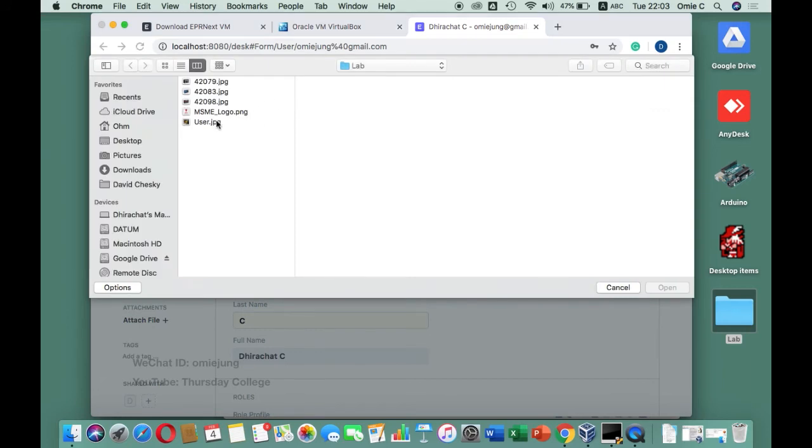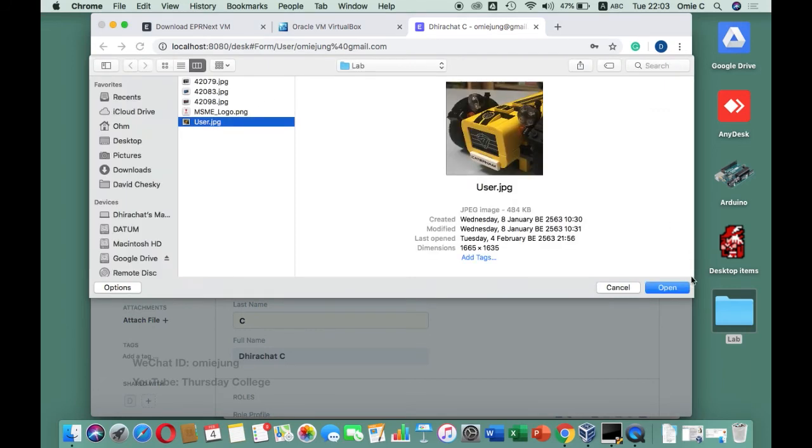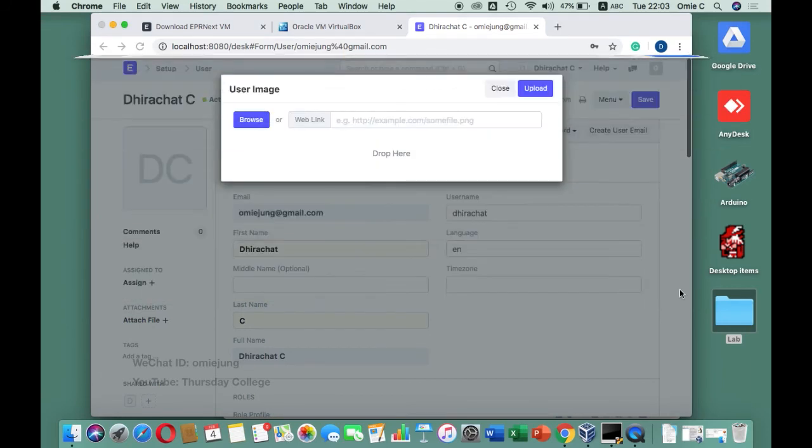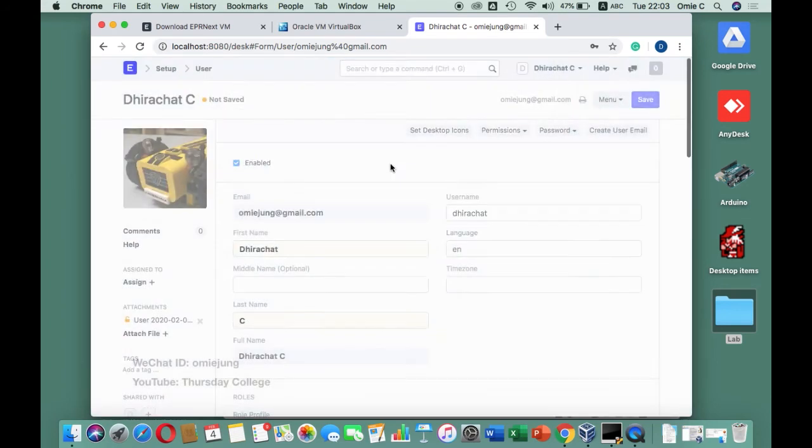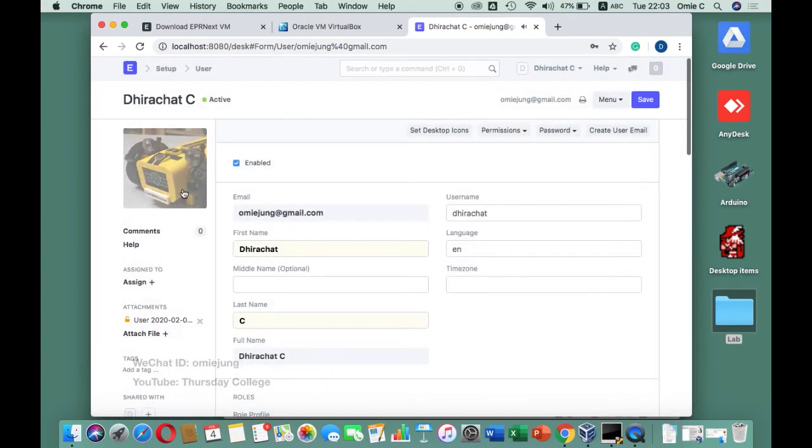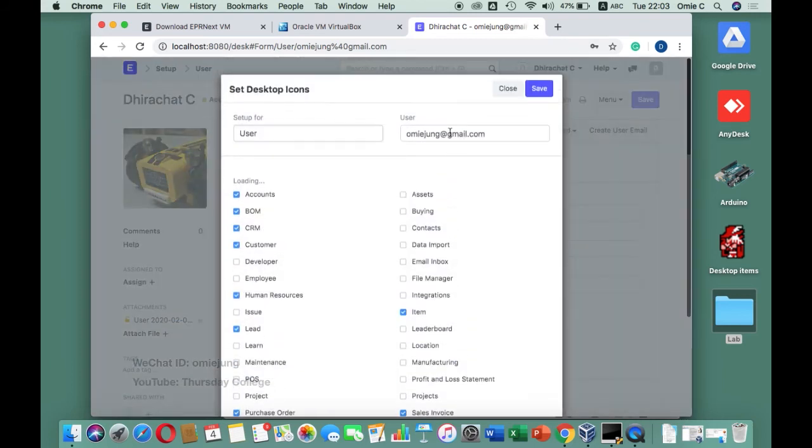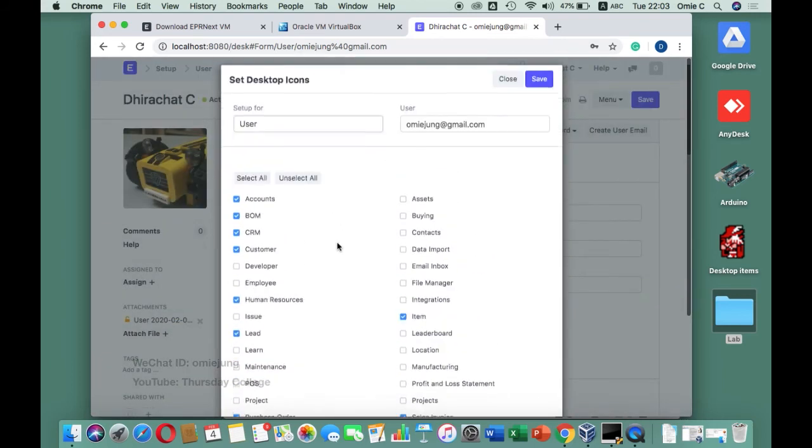You just upload it again, and take this opportunity to see other properties as well. You can set the desktop icon for this account. You see they have so many things up here.